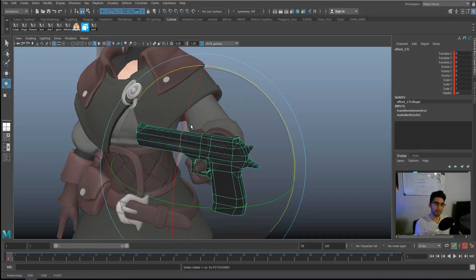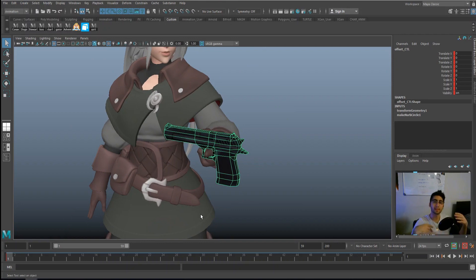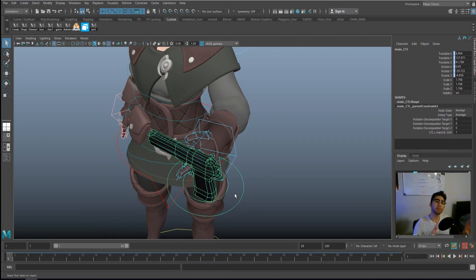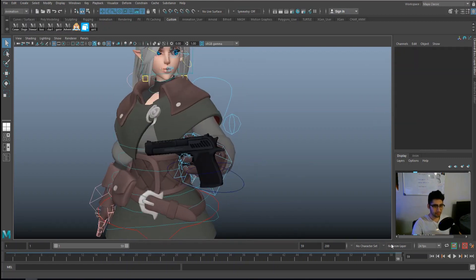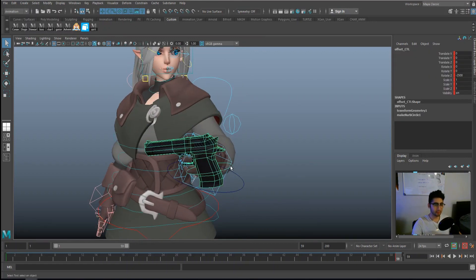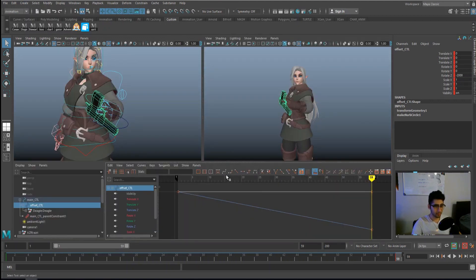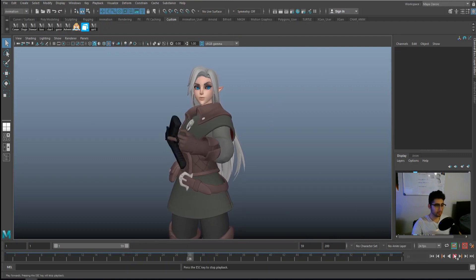Now if we rotate, it rotates around the finger — we moved the pivot point of the offset rotation so it rotates from the new pivot. Let's animate this rotating around the finger while the character moves. The secondary animation goes on the offset control (the smaller control); the bigger control is constrained to the hand. I'm going to the last frame and setting Rotate Z to negative 2000, making sure it's linear.